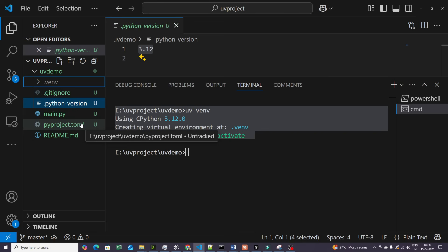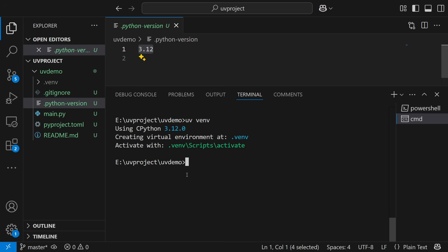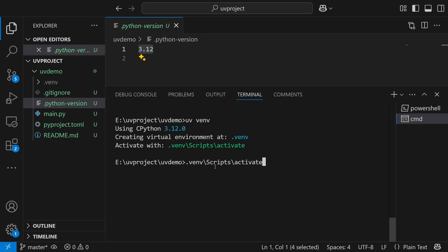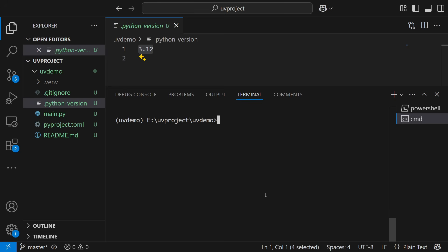Now we have to activate this environment. In order to activate, just copy the activation command and paste it in the terminal. You can see that this particular environment has got activated. That's it. This is how simple it is.